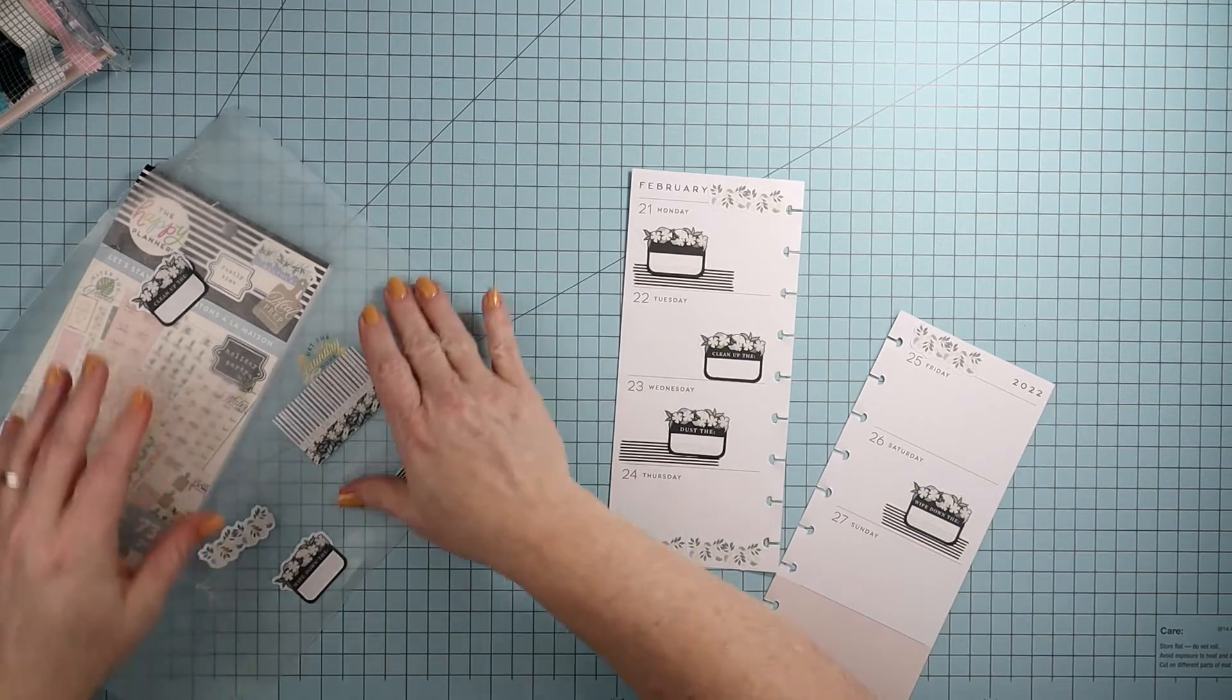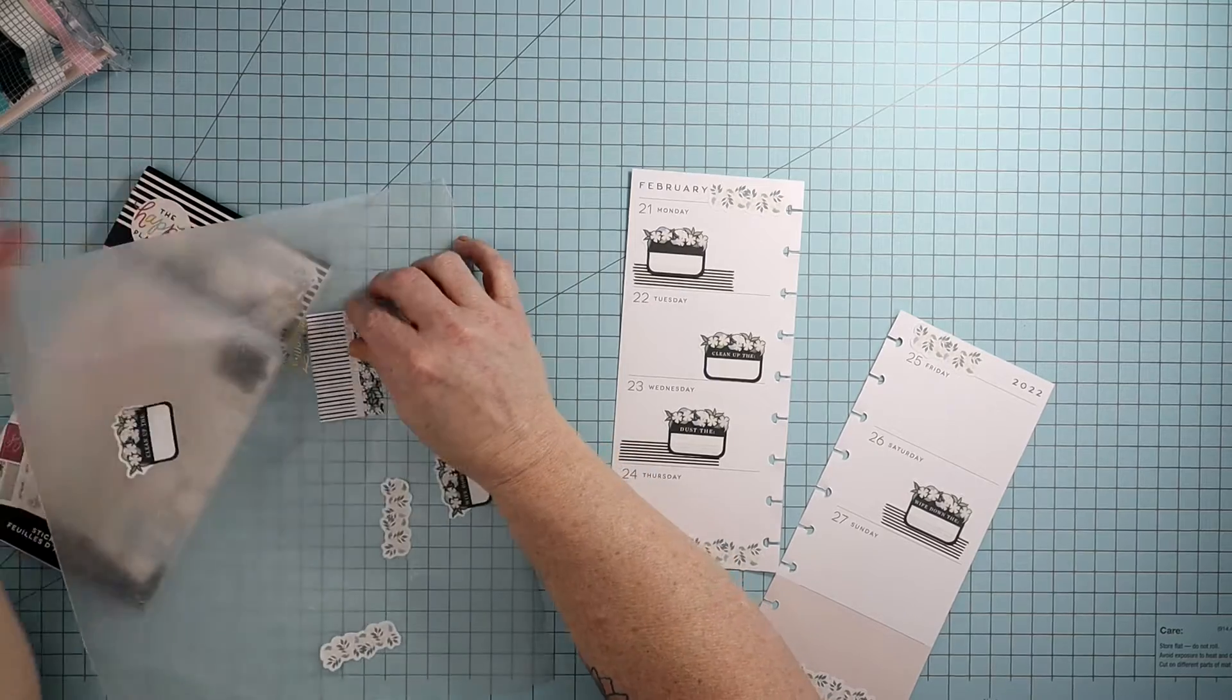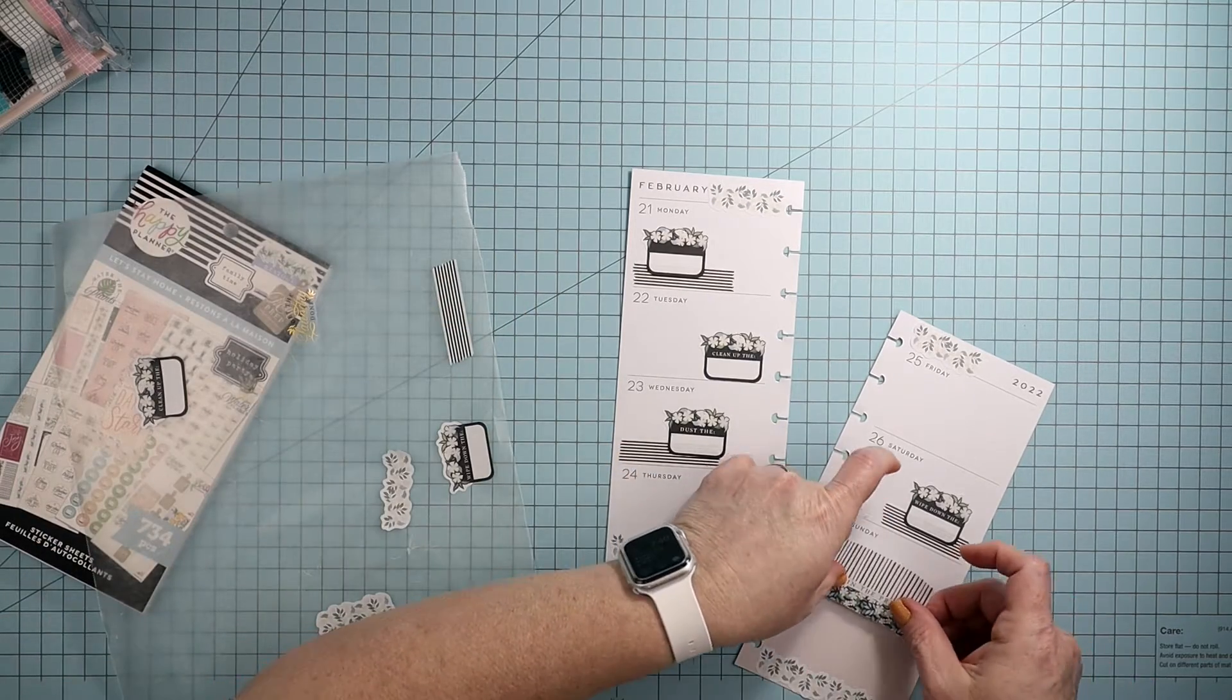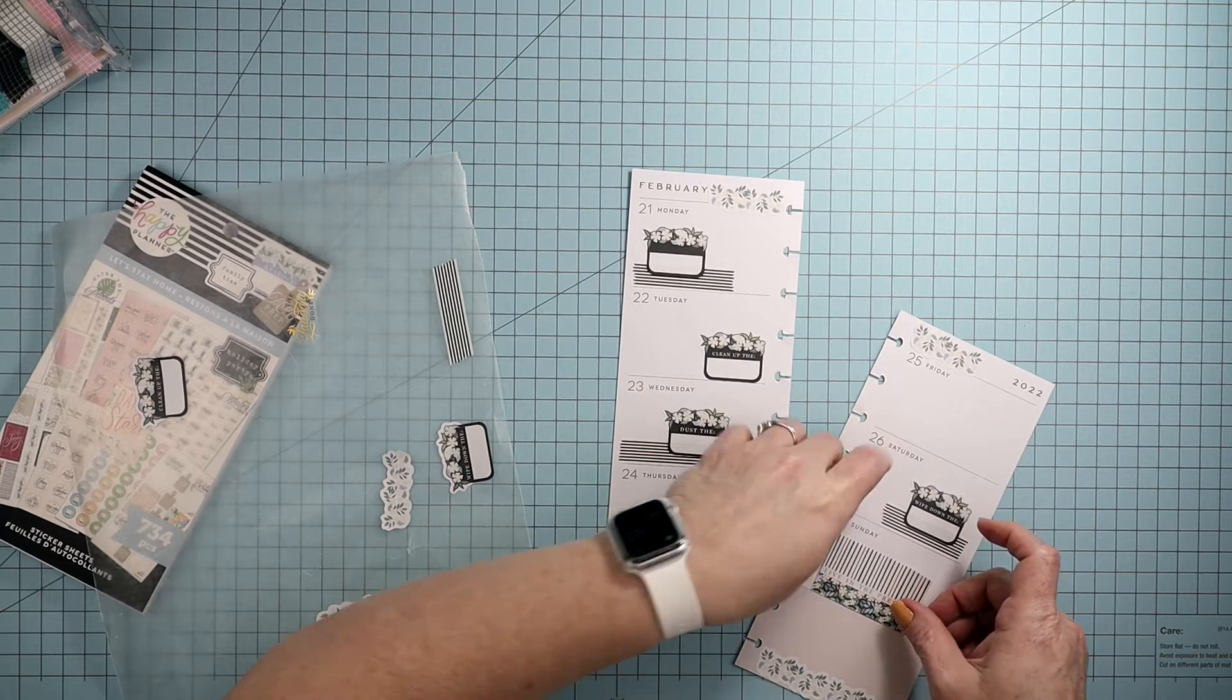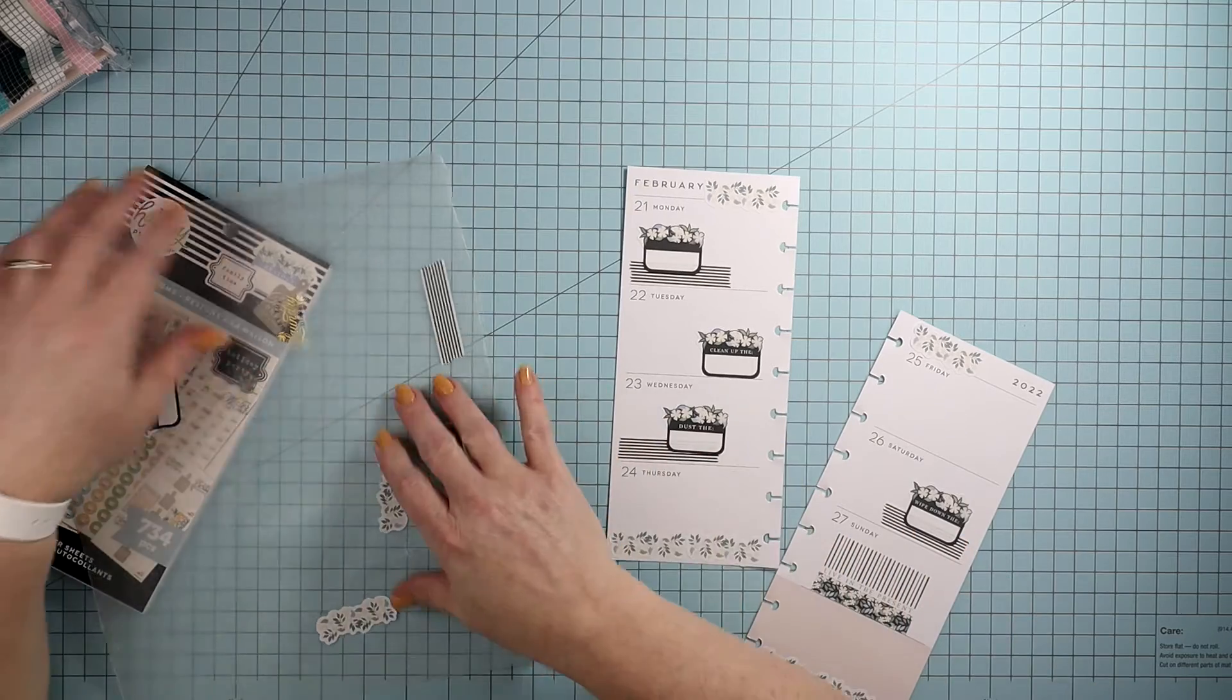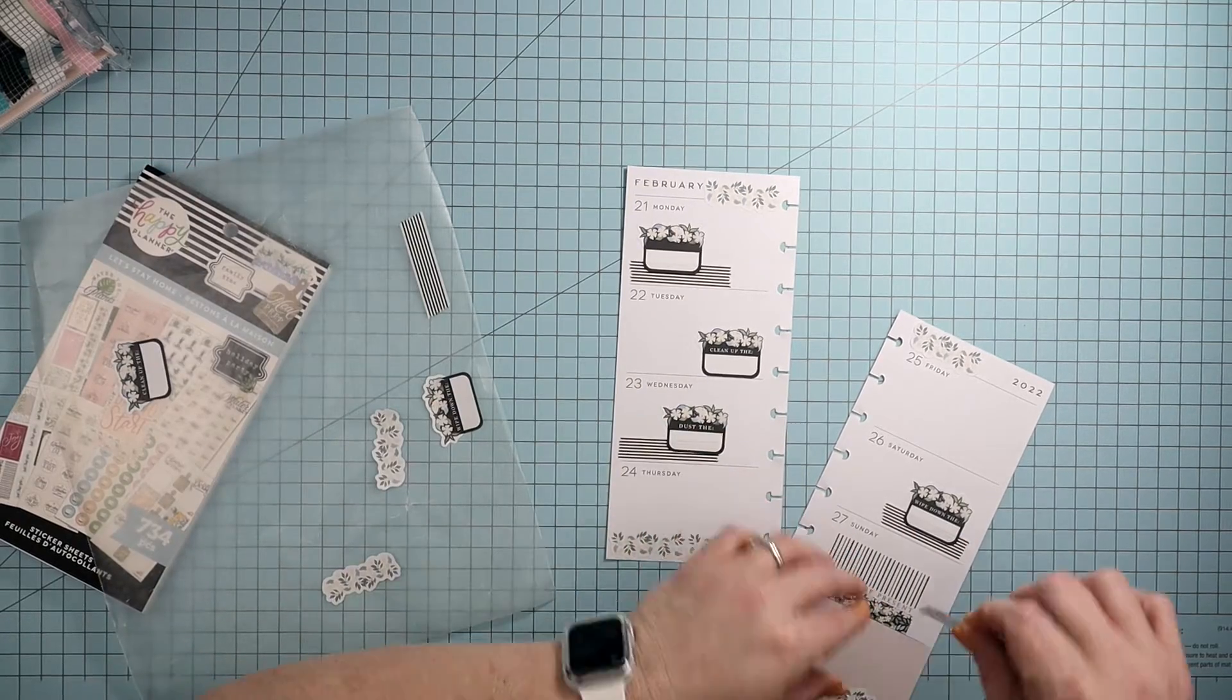And then Sunday. I have that here that says live in the present, and then Sunday is always my laundry day.